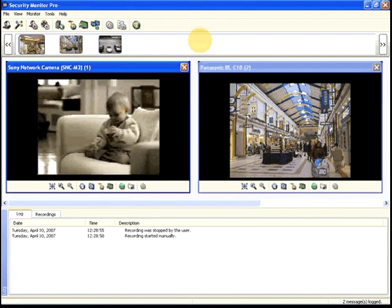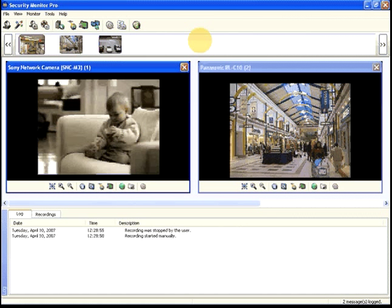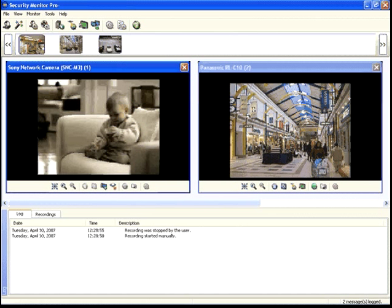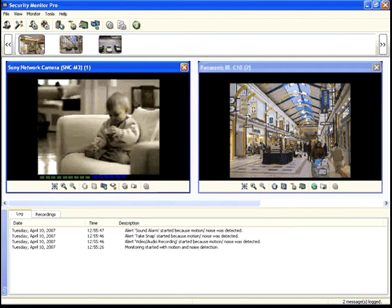Click Start Monitoring with Alerts to begin monitoring. Select which cameras to begin monitoring and click Start Monitoring with Alerts.